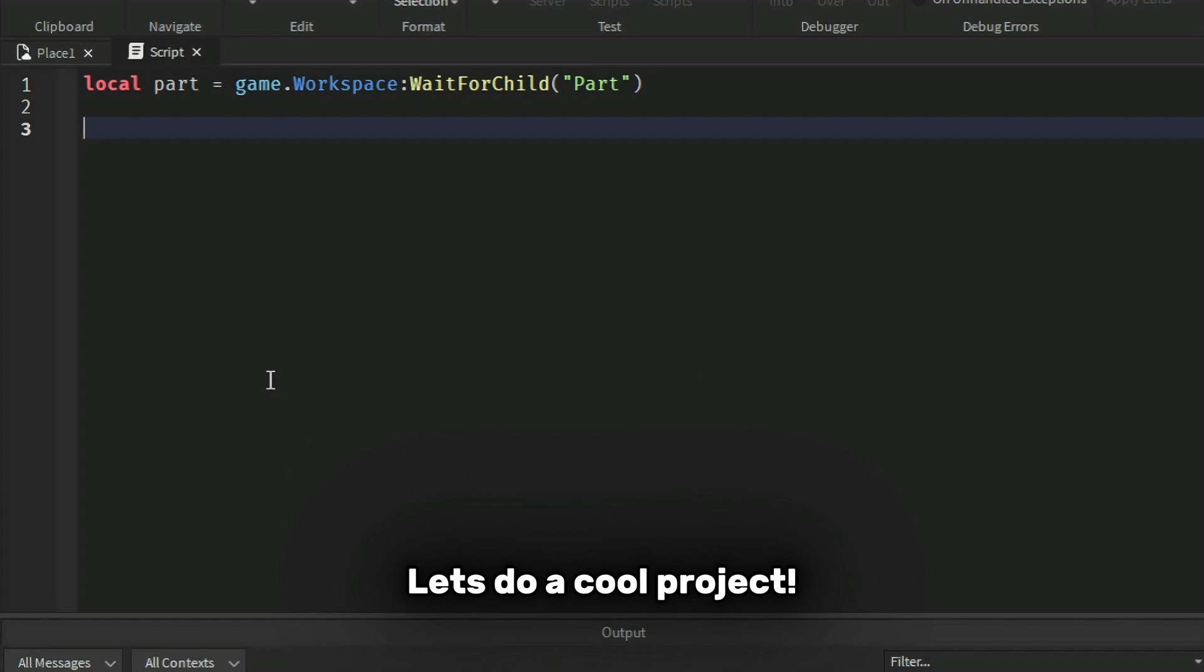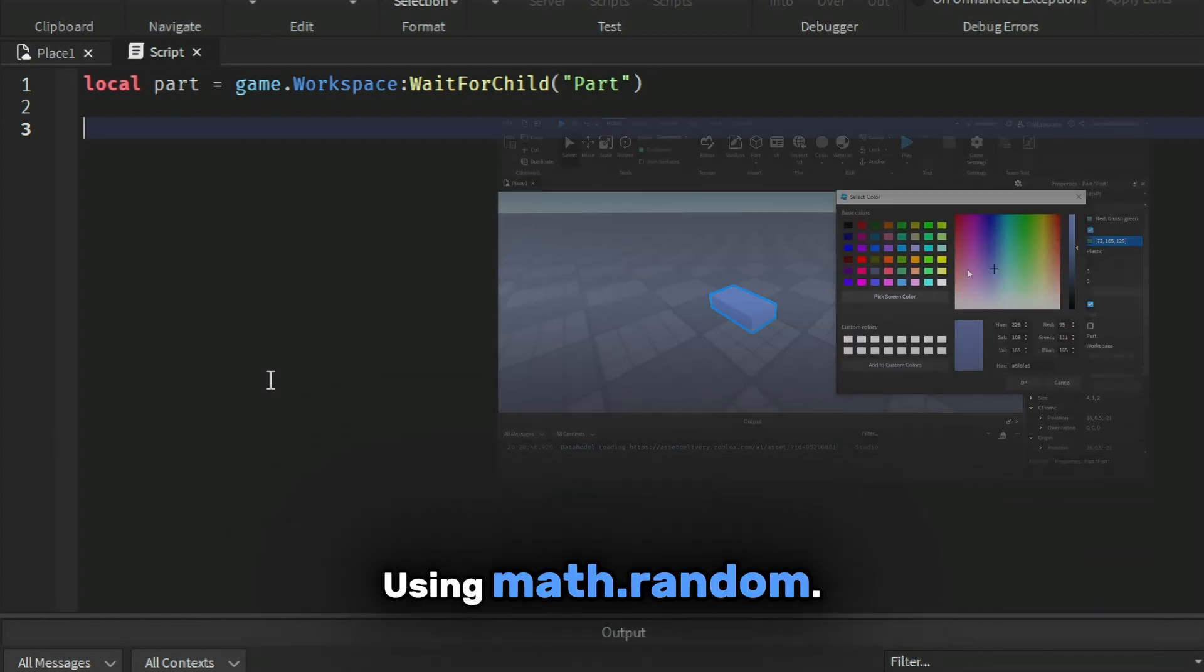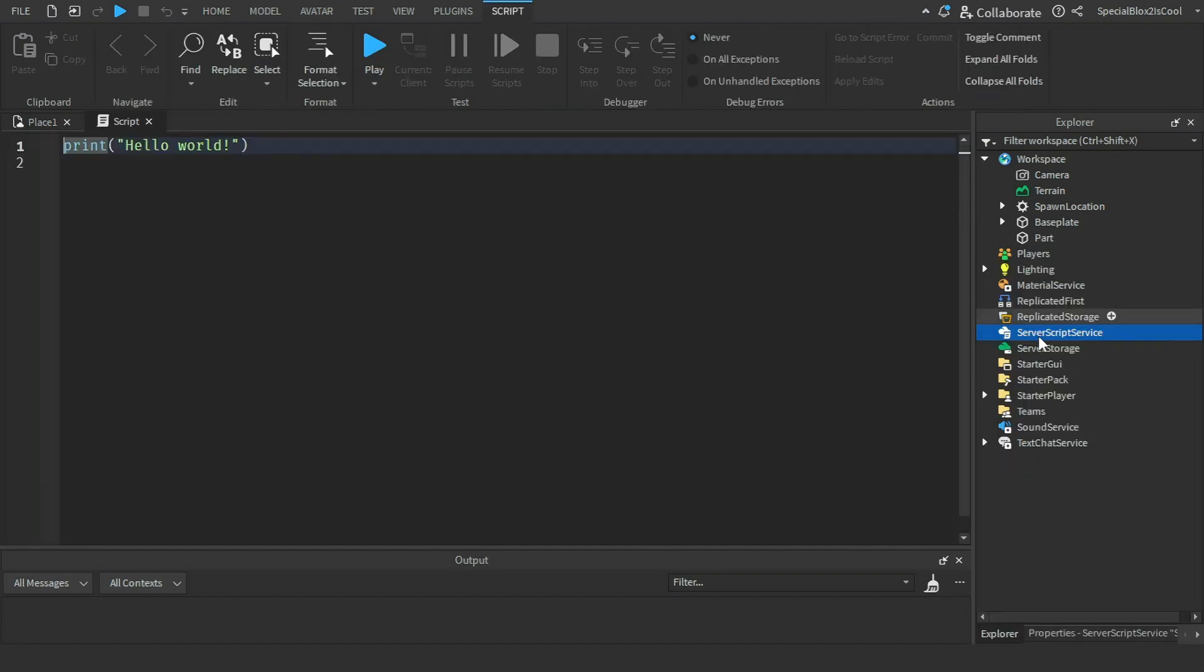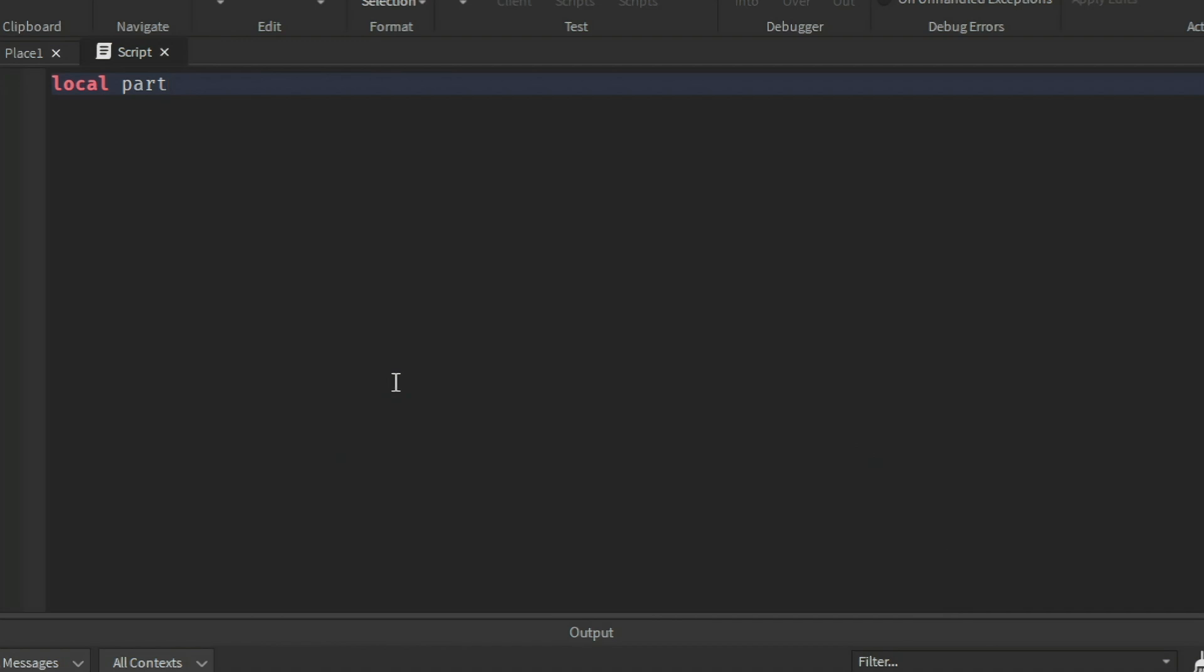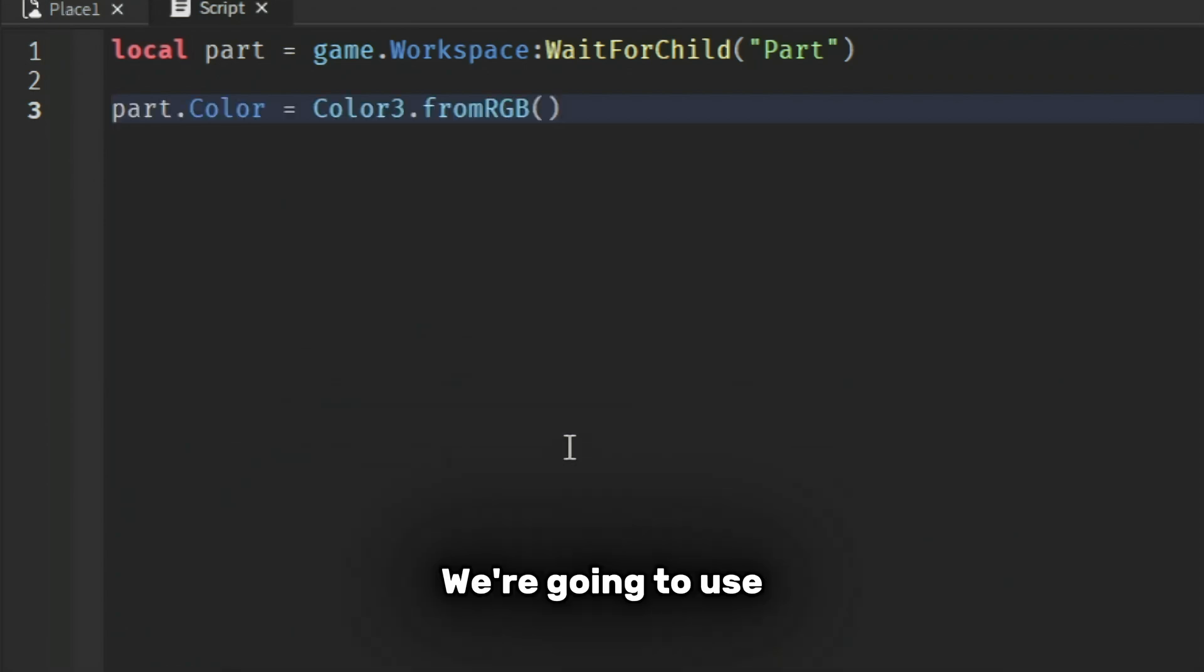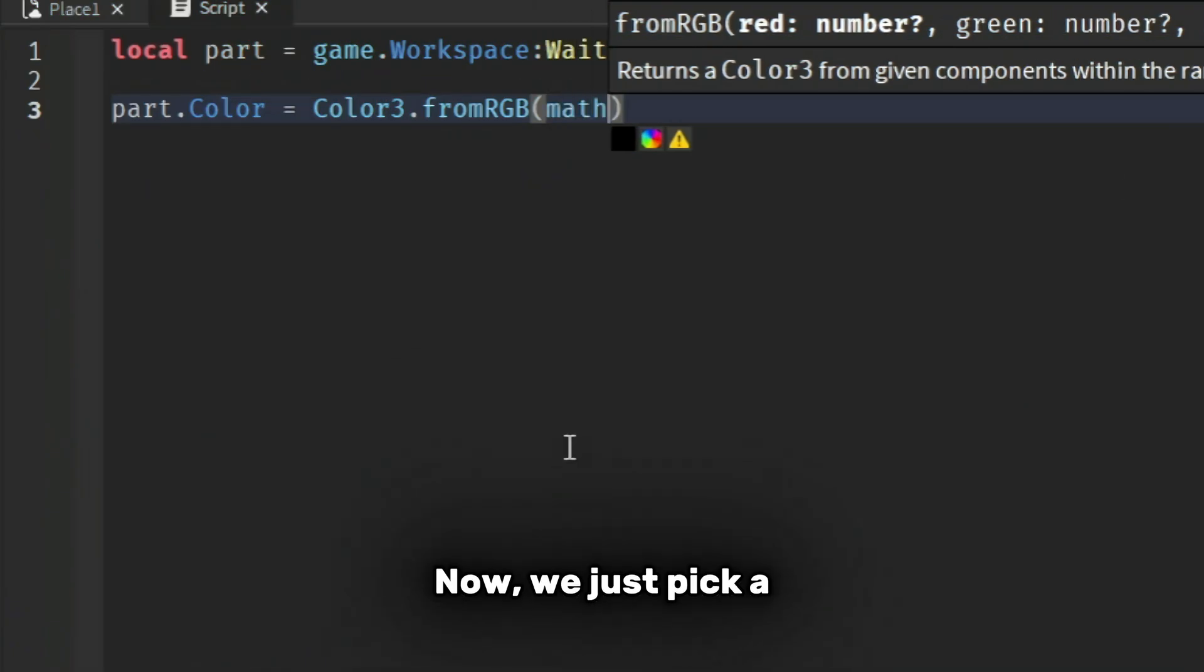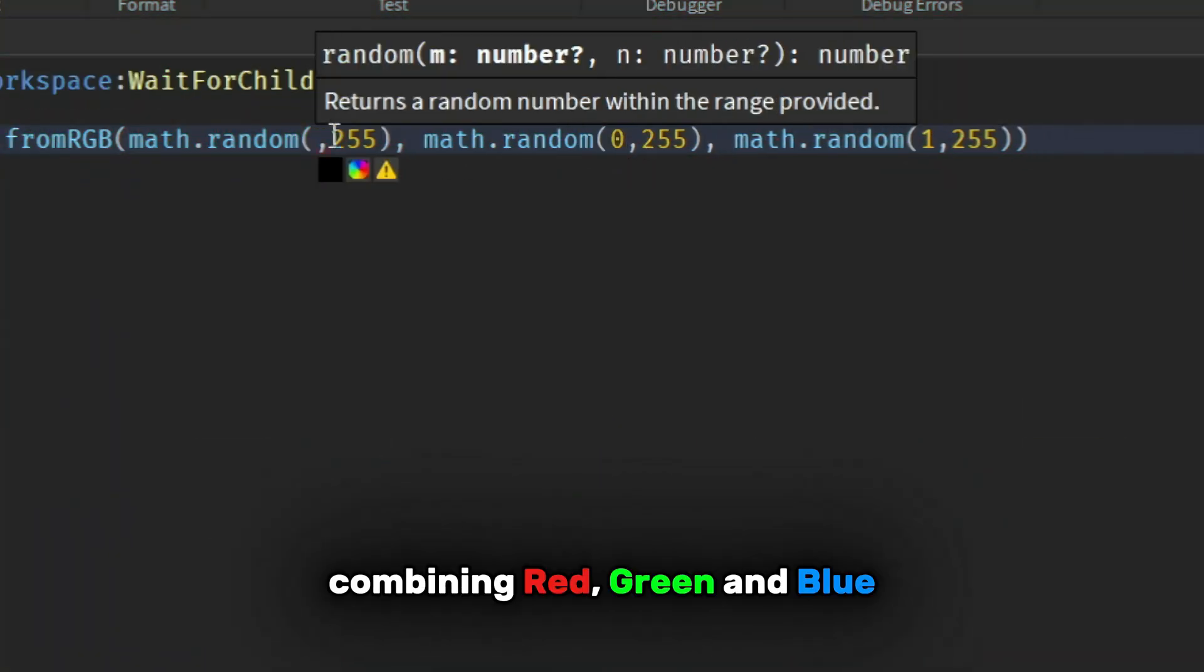Let's do a cool project. We'll be making a part that has randomized colors using math.random. I've got a part here in workspace. Let's define the part first. Now we change the colors using math.random. We're going to use the RGB color system. We pick a random number from 1 to 255 to select a random color, combining red, green, and blue.